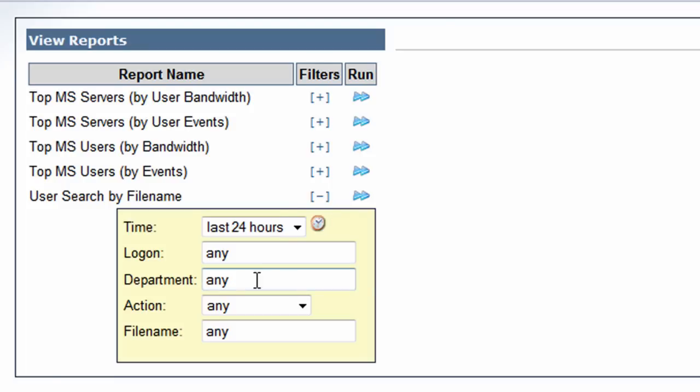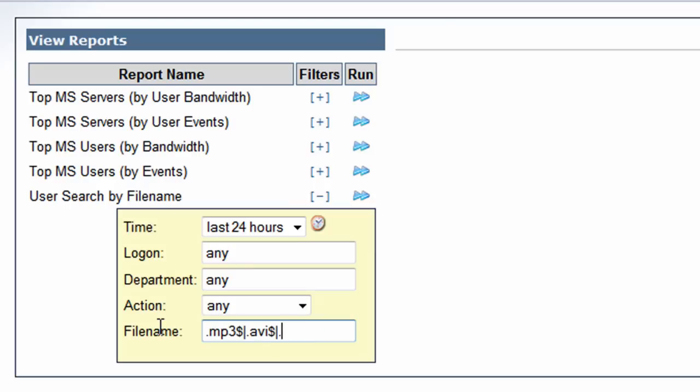For my first example, I want to do a search for any mp3 files. Always remember when you're searching for extensions, just end with a dollar sign, which means search for files ending in .mp3. We'll also do a search for AVIs on the network, and let's also do a search for .wmf files, ending with a dollar sign.